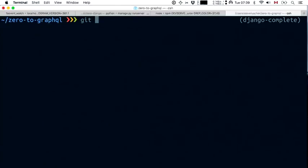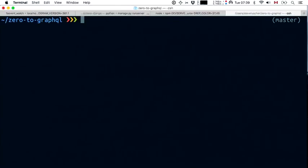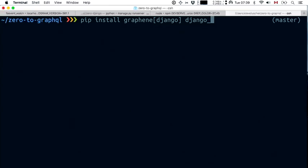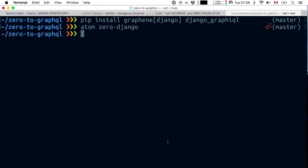No cheating — let's go all the way back, git checkout master. Starting from a blank slate, the first thing I'm going to do is pip install the excellent graphene library with the Django extensions. I'm also going to install Django Graphical — the graphical interface to browse a GraphQL endpoint. Now with those things installed, let's write some Python code.